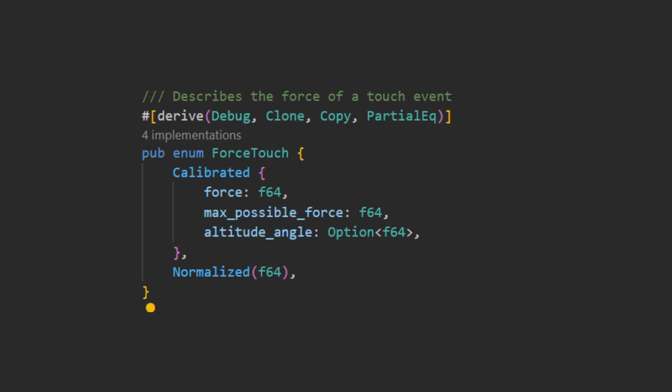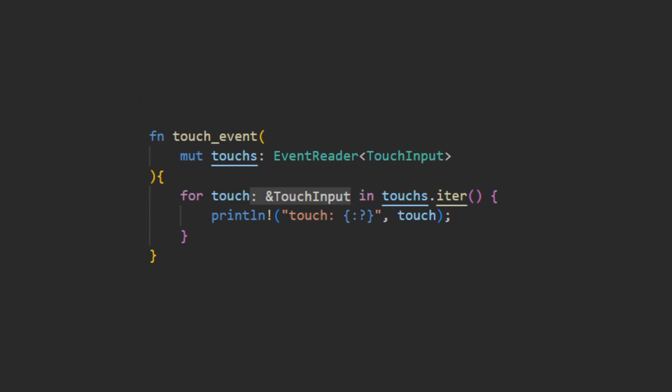Calibrated for iOS, representing the force being applied where 1 is the average force applied by a press, and on other devices, normalize, which represents the force as a value between 0 and 1, without any gauge as to how hard that press is on an absolute scale, and instead is just a representation of the minimum and maximum force that the device recognizes.